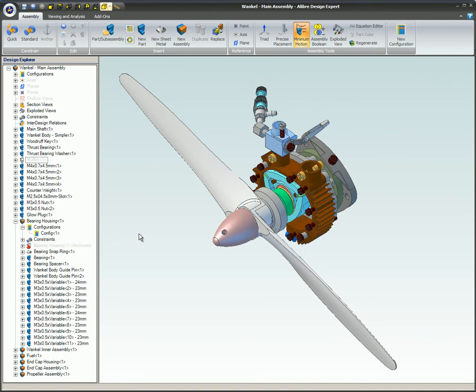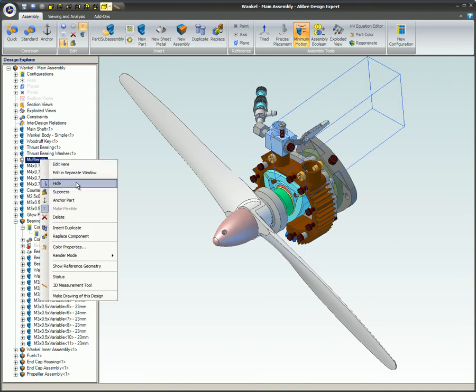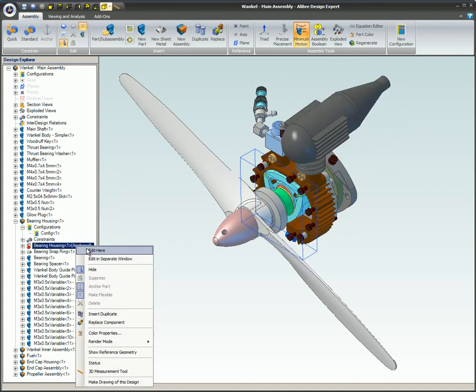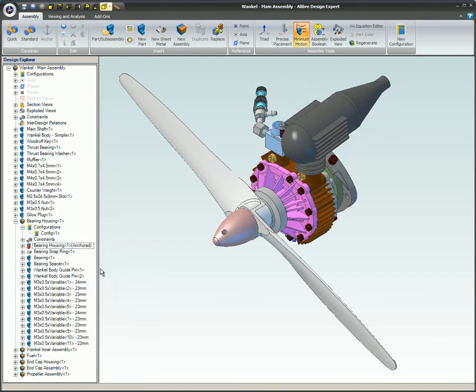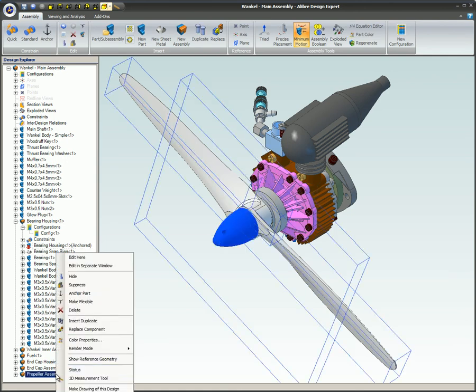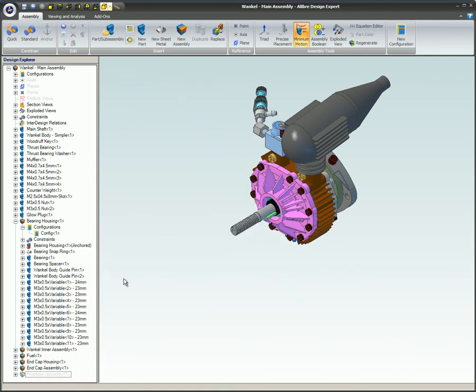To show the part again, right-click on the name in the Design Explorer and select Hide — this will unhide the part. Hiding and unhiding can also be used for sub-assemblies and patterns, like a propeller assembly for example.